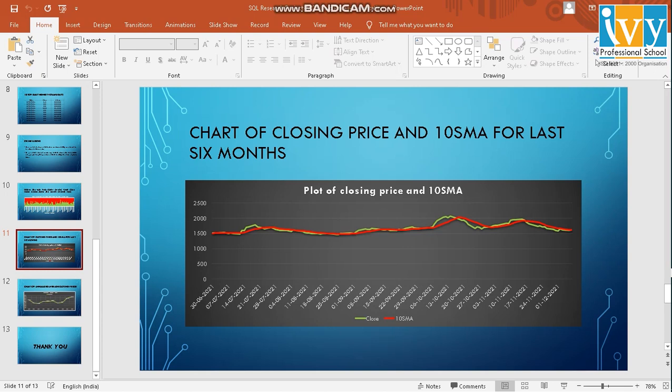Next is chart of closing price and 10 SMA for the last six months. For simplicity purpose, we have taken six months because if we took more than six months, the chart would have been much more flatter and it would have been difficult to differentiate between SMA and the closing price.